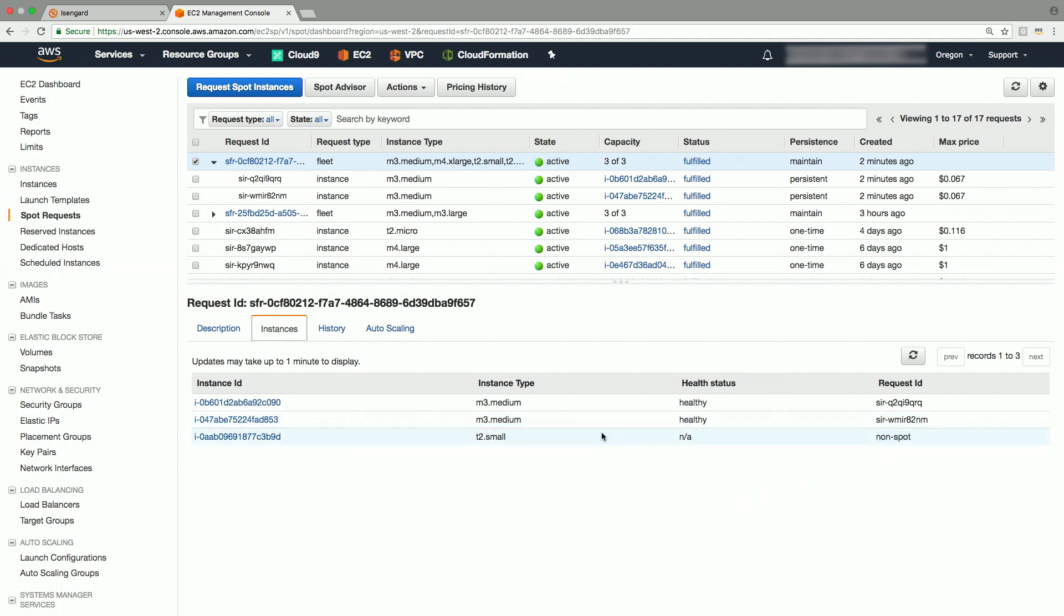If you click on the instances tab here, you will see all three instances. Notice how the request ID shows that two of these are spot instance requests and the other one is on-demand, as shown as non-spot.